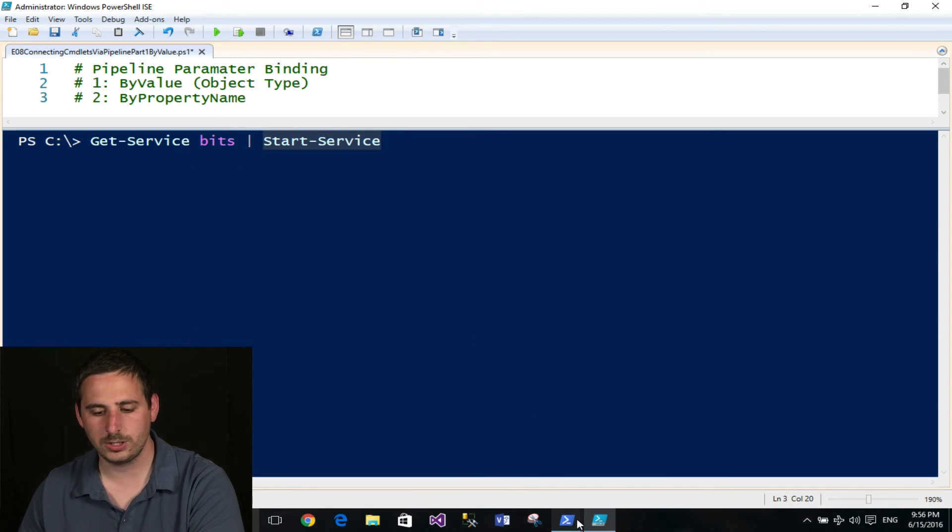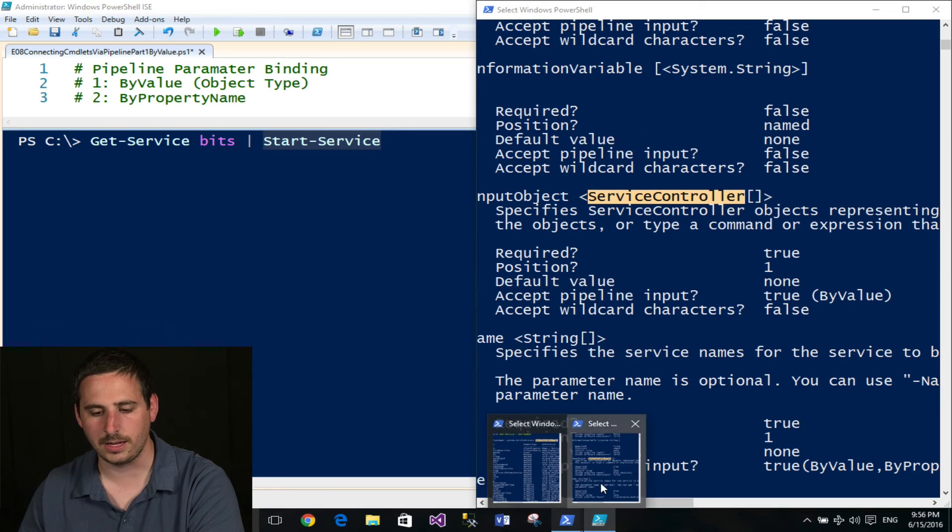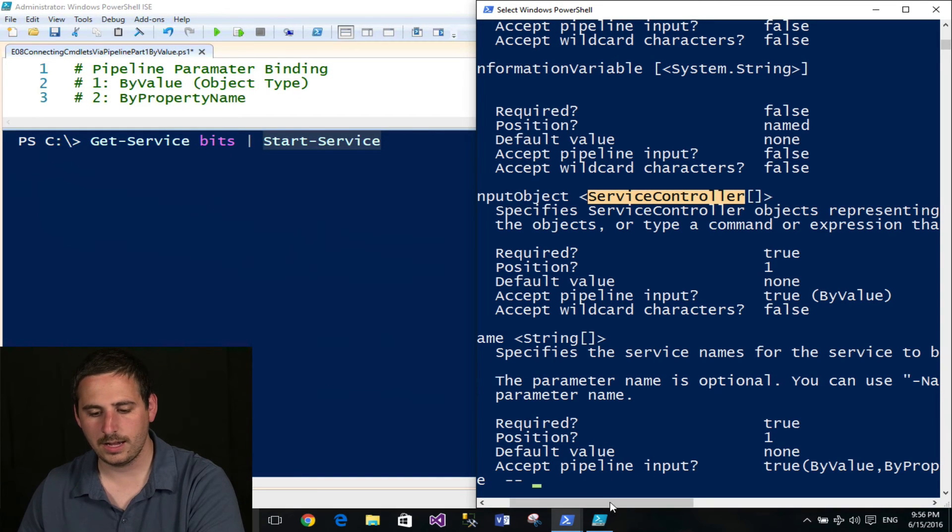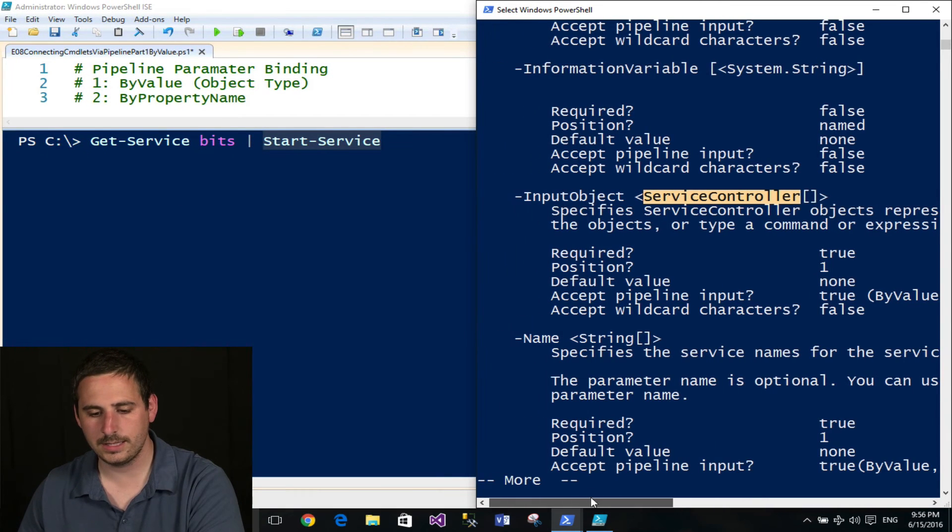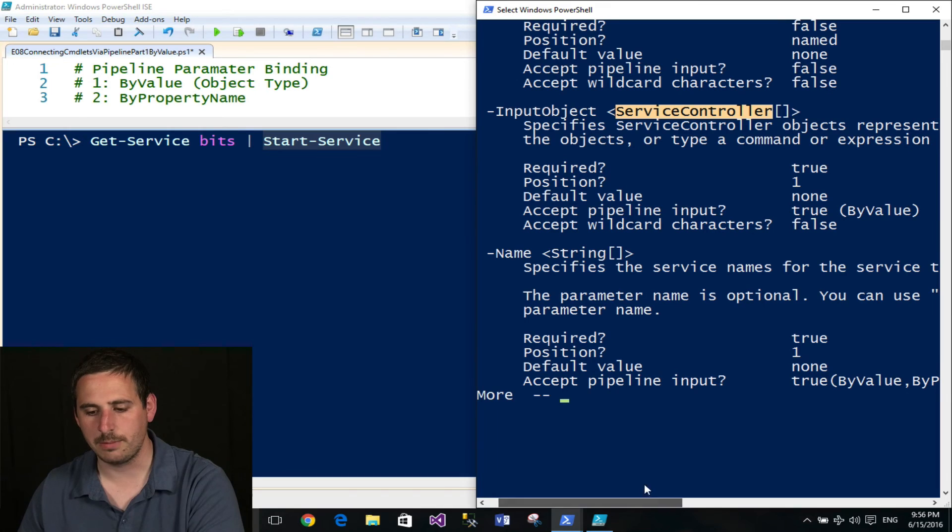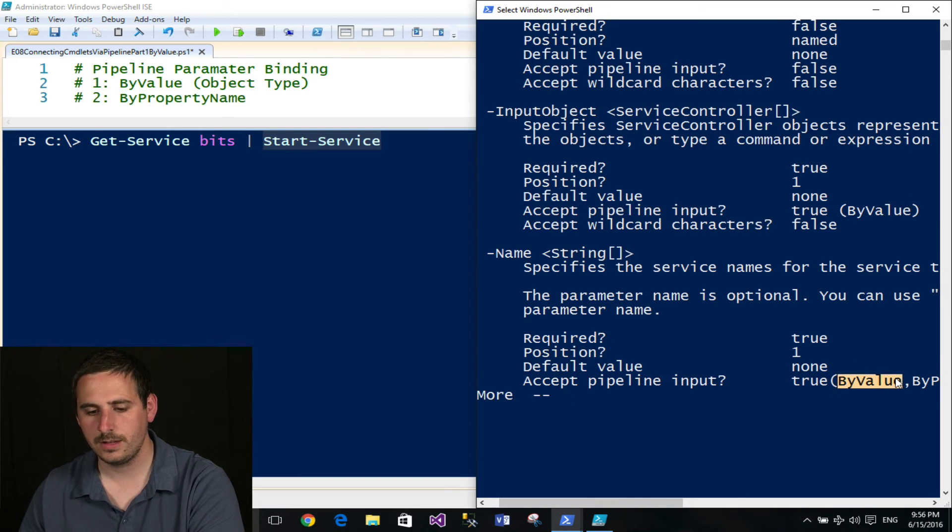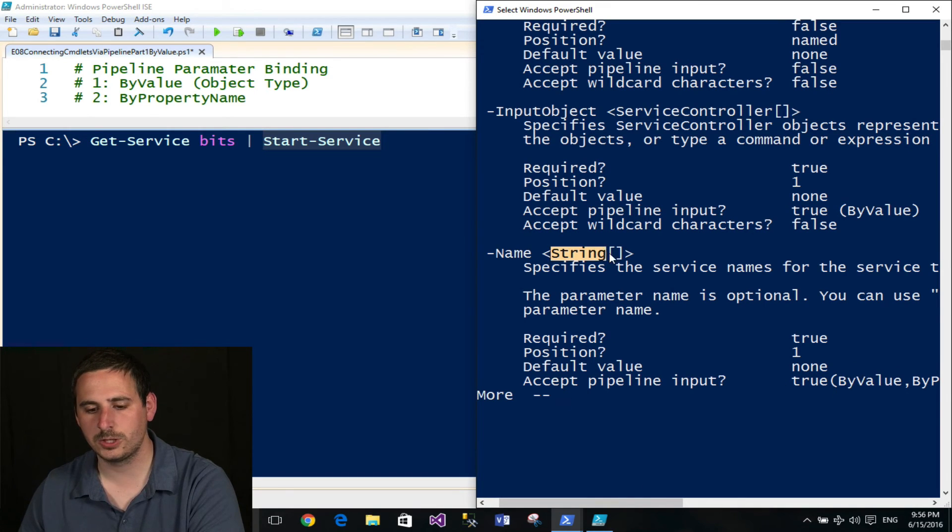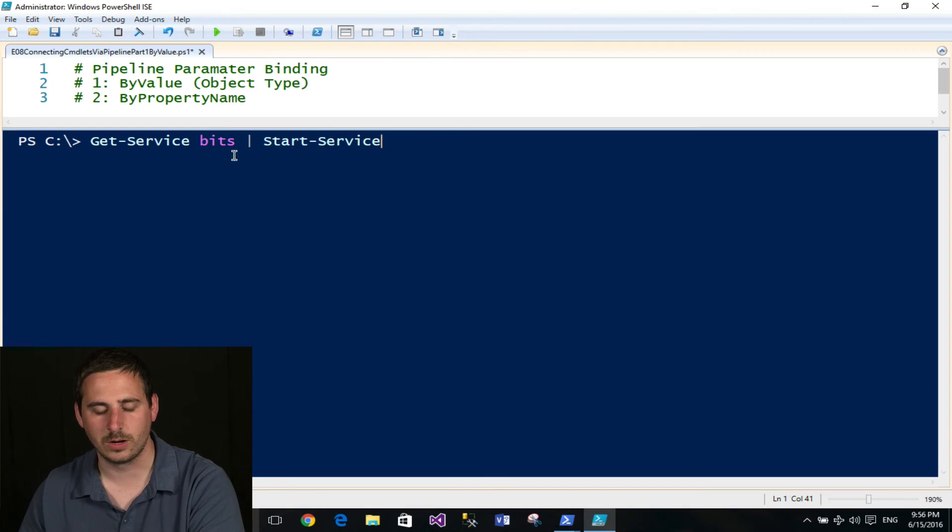Now I want to show you one more thing here. And the second parameter right below also accepts pipeline input by value. And it accepts a value of string. So what I also could do if I wanted to, I can type in bits.